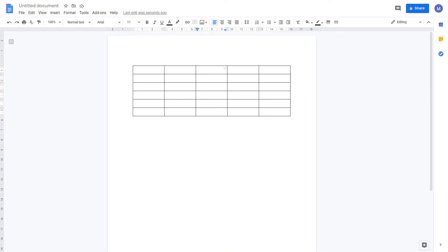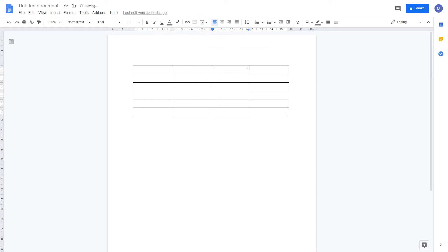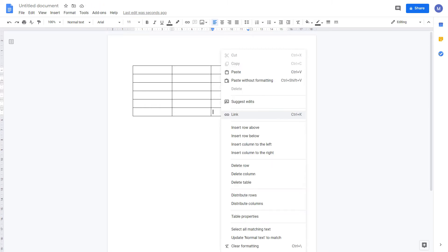To delete a column, right click and come to delete column and we've deleted a column. The same goes for row. Select the row, right click and choose delete row.